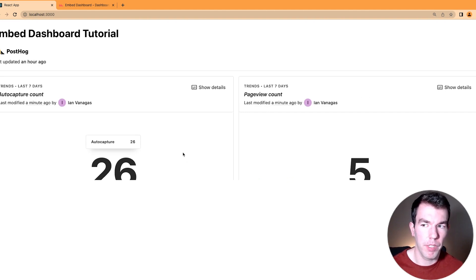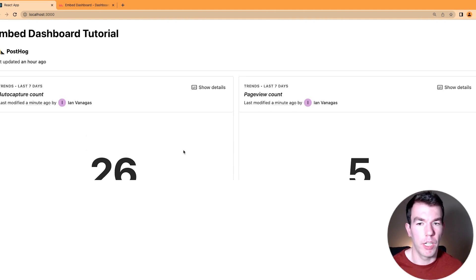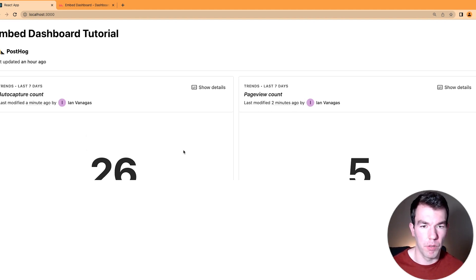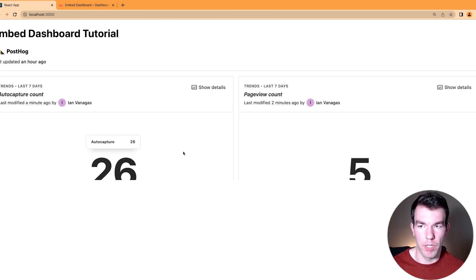So we can listen for the height and change the height of the dashboard so that it matches on the site and from PostHog. And I'll show you how to do that next.